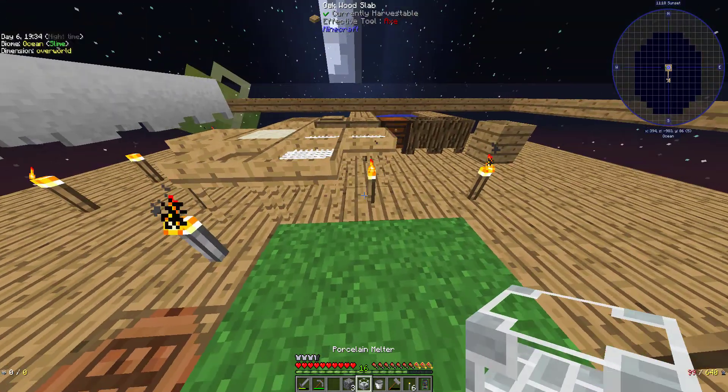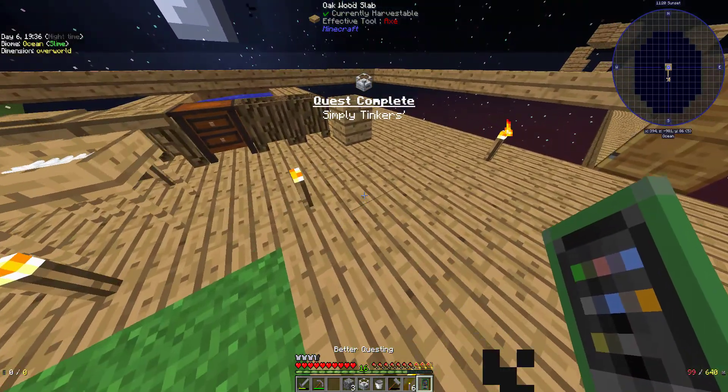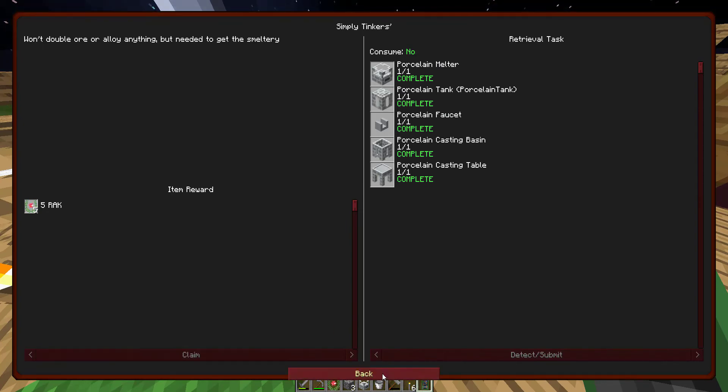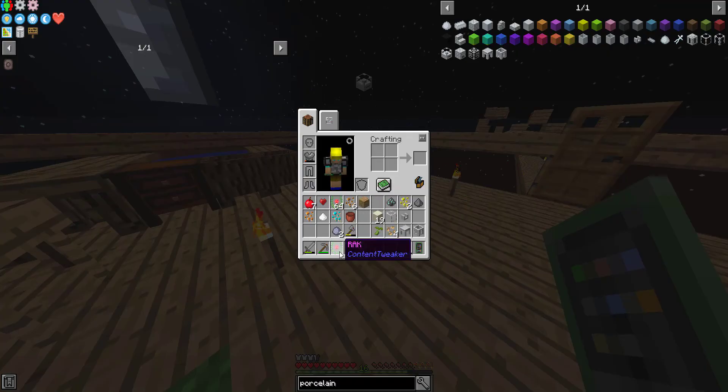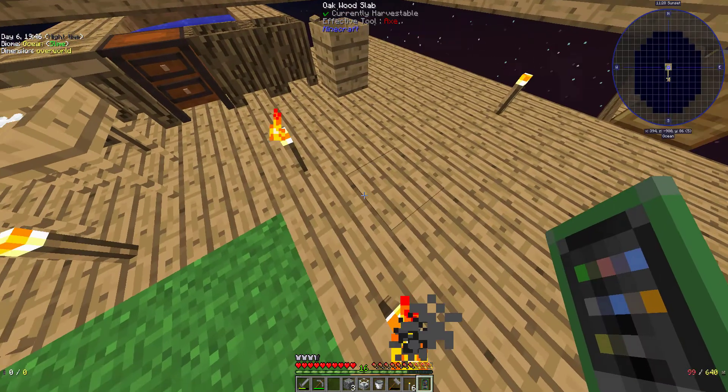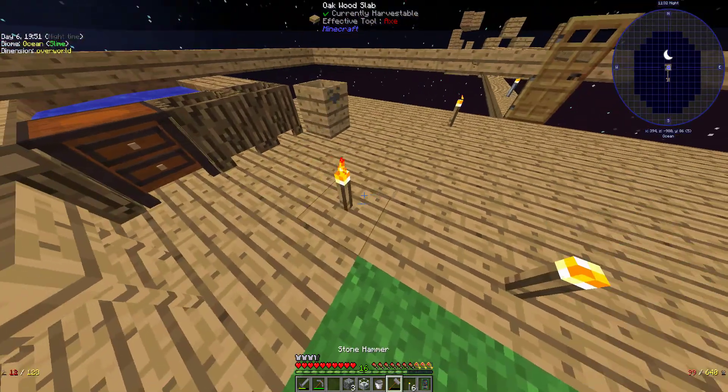And there we go, which that should be the quest. Yeet, simply tinkers. Now I don't know, wait, that's not right. It's supposed to give me five racks, not just one. Oh, it's because I had... Gotcha, okay.